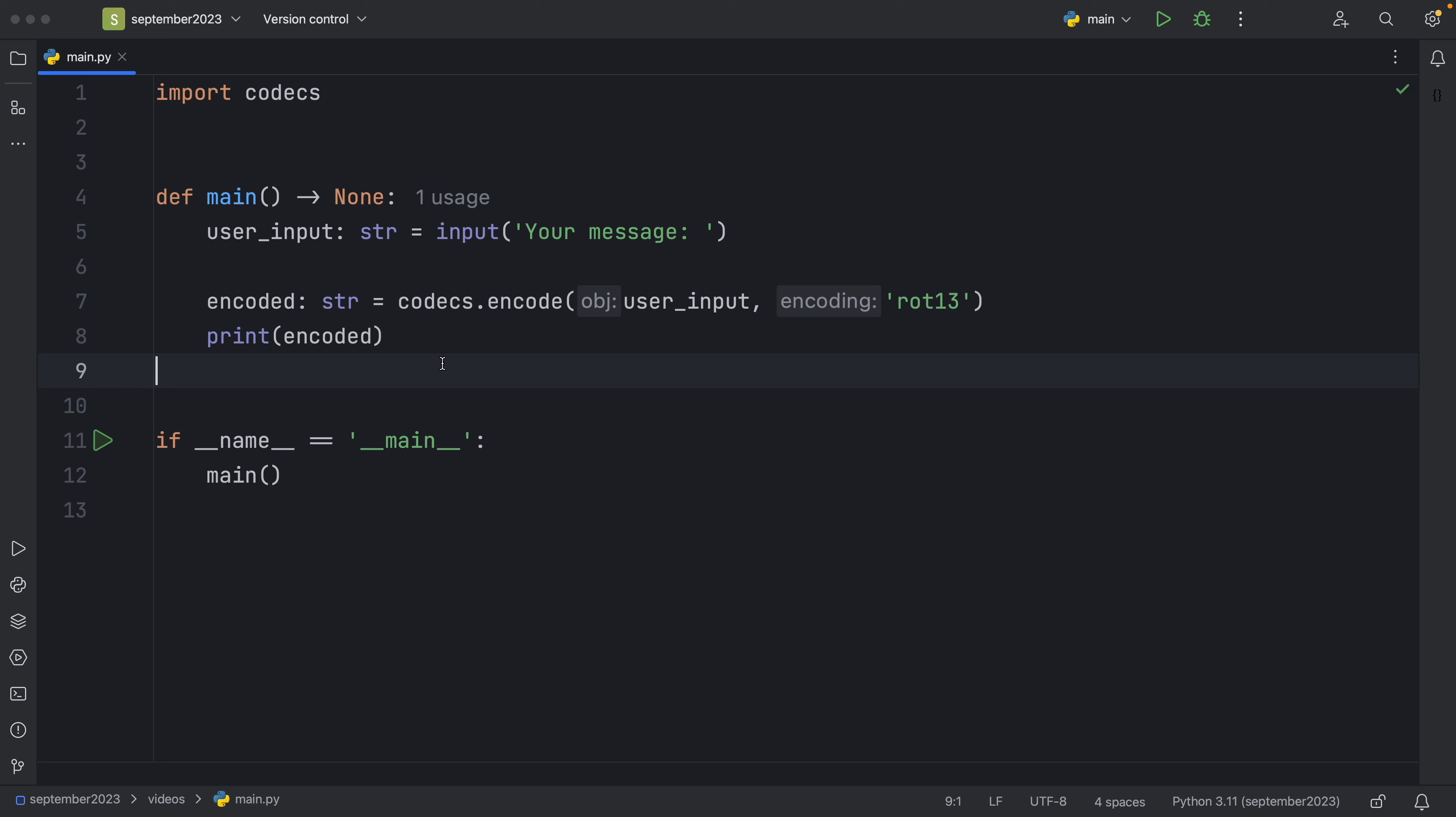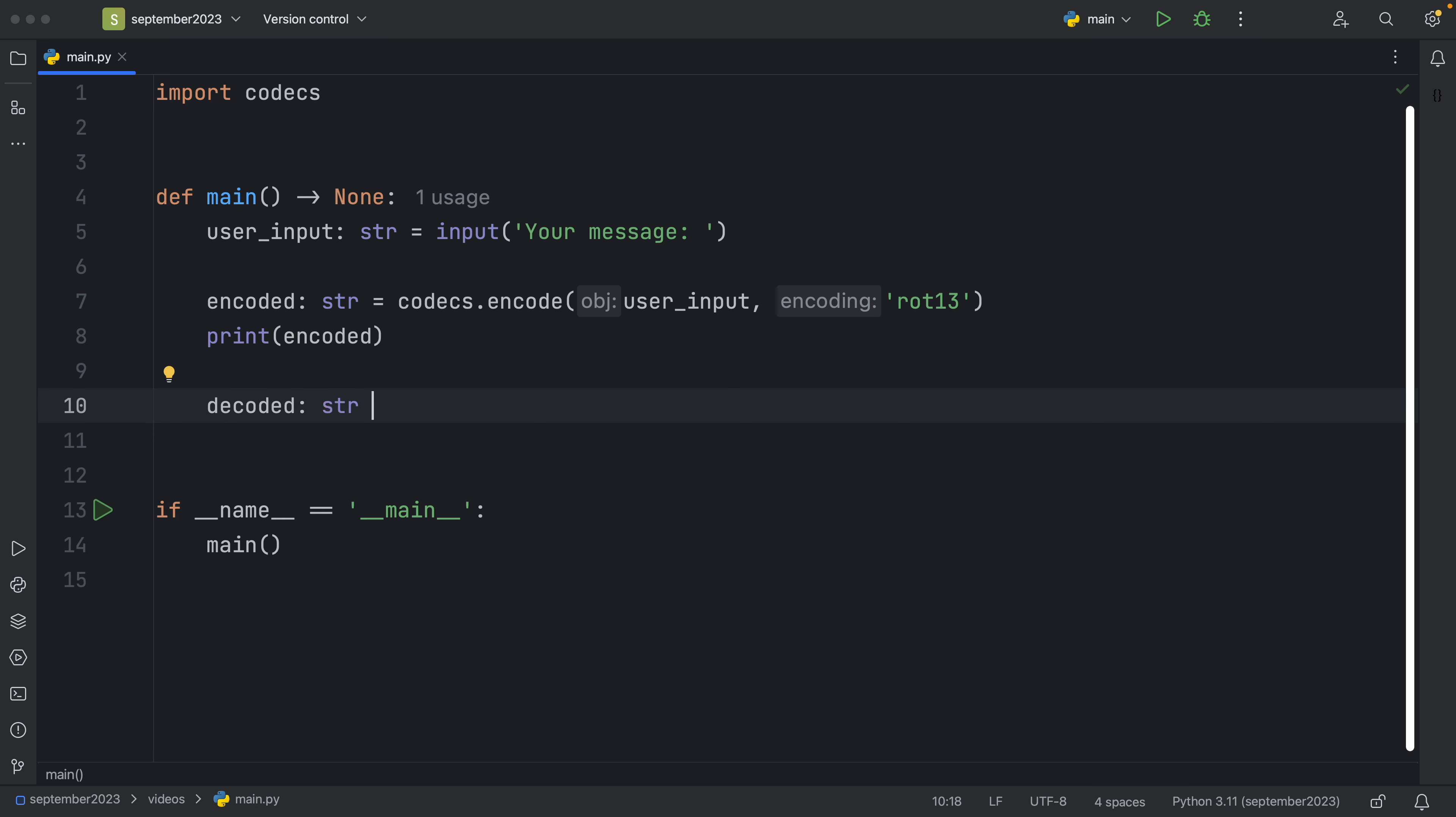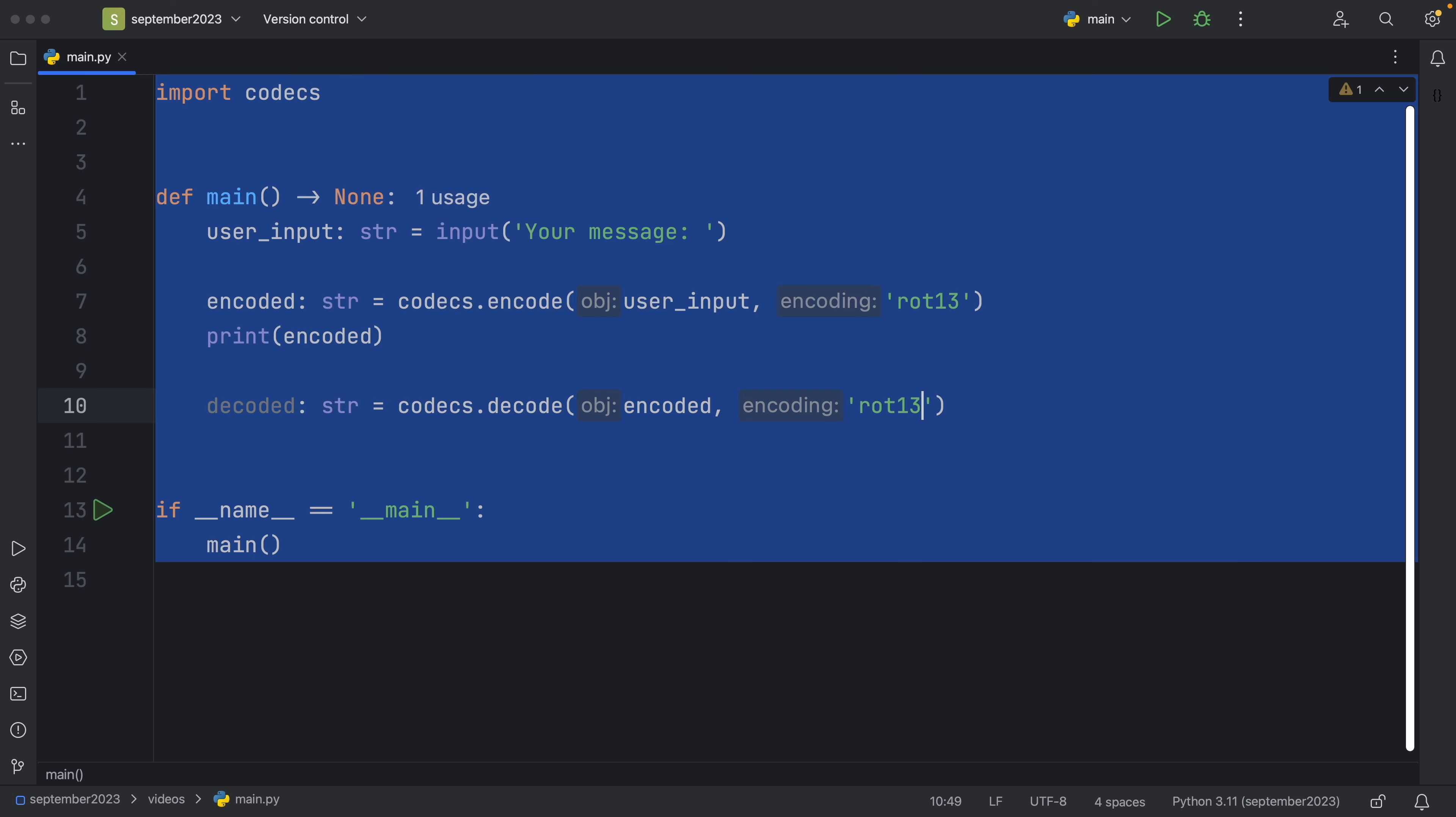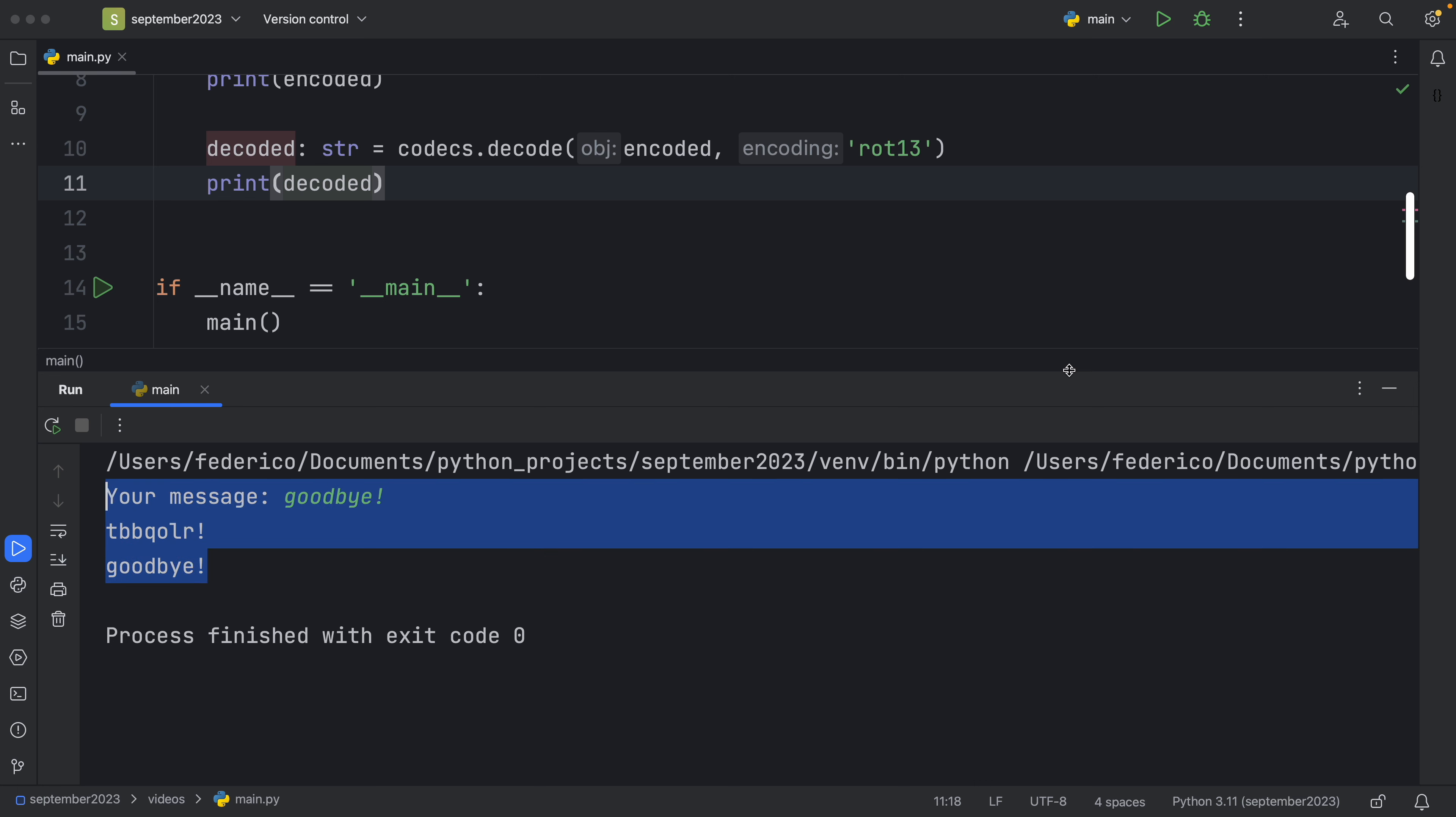And to decode we can do something quite similar. We can say that's equal to codecs.decode and we're going to pass in encoded with the rot13 encoding. Now we can print the decoded. And once again we can say 'goodbye' and it's going to encrypt it and then decrypt it just like that.